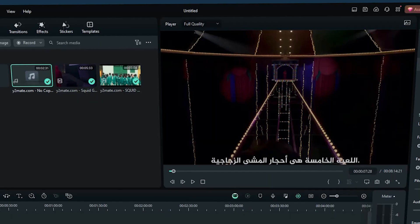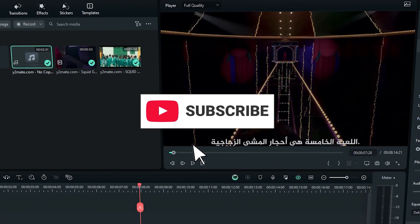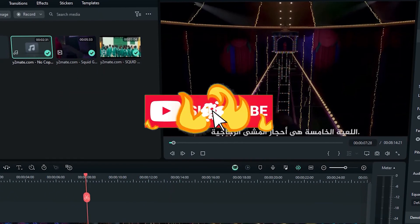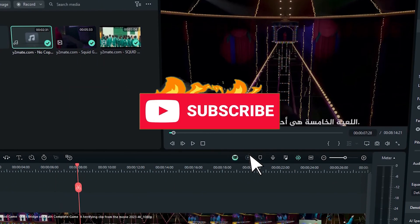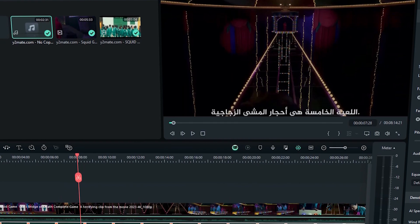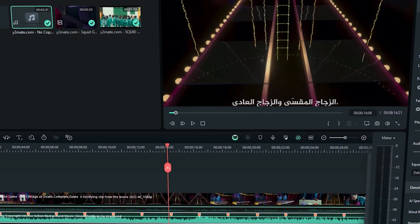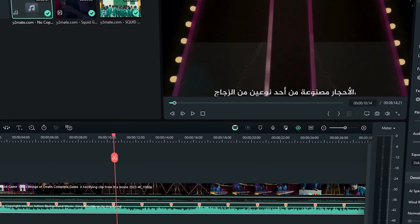For more insightful tutorials, don't forget to subscribe! Without further ado, let's jump into the cinematic magic inspired by Squid Game 2!